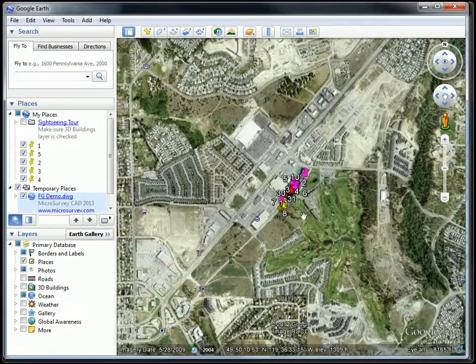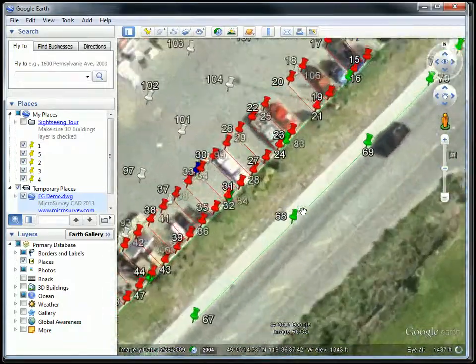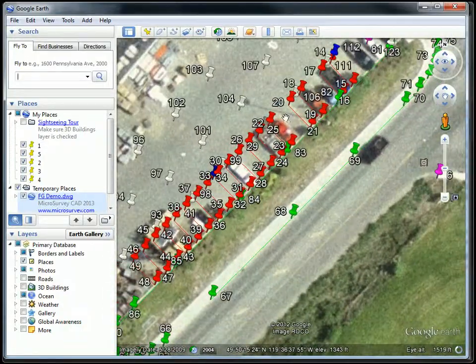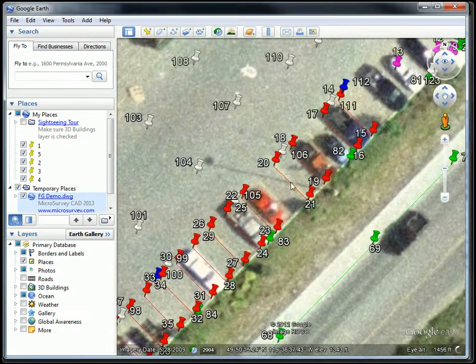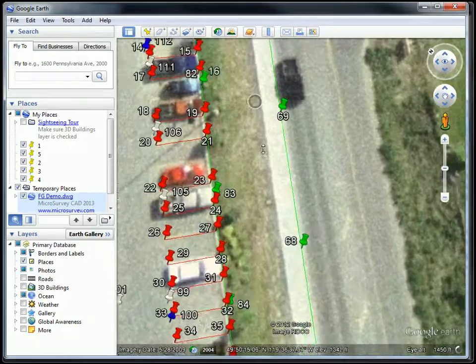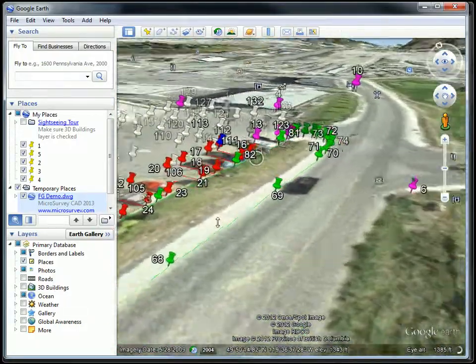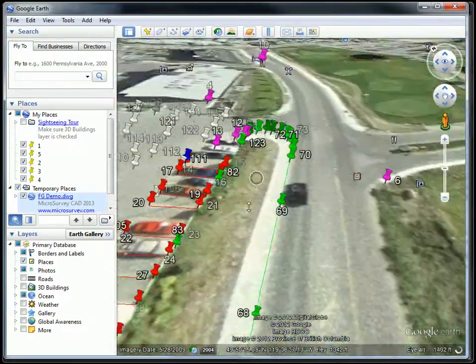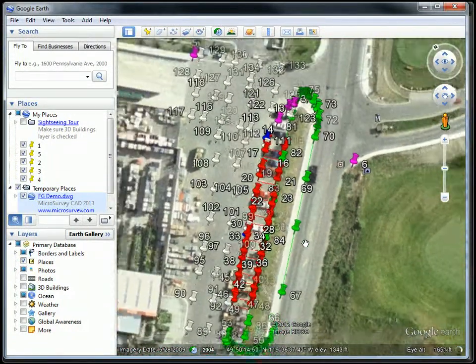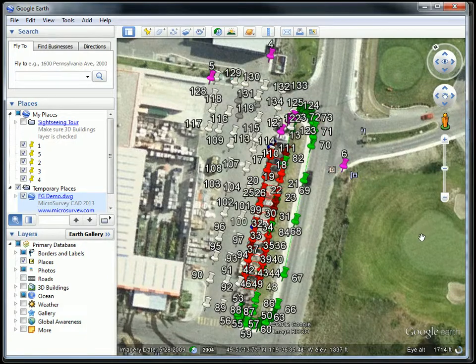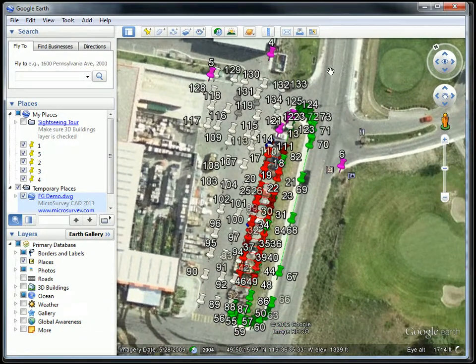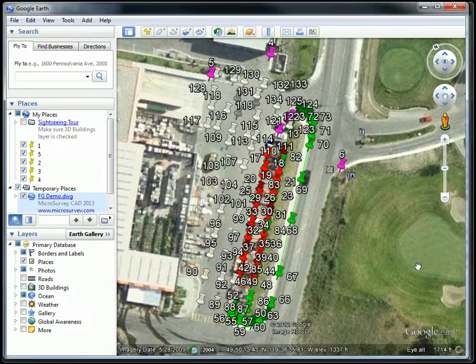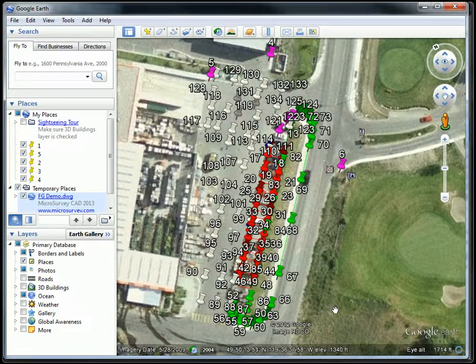Inside Google Earth you can see we've got all our points represented and the line work. This is an RTK survey so the actual points and line work we know that's very accurate. But once again it's interesting to see how close the imagery matches the real work that the surveyor did here.